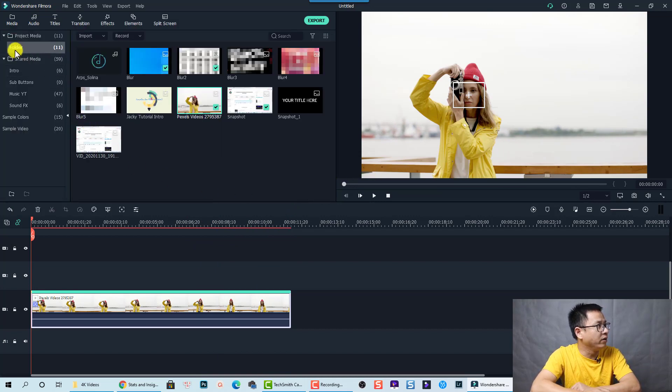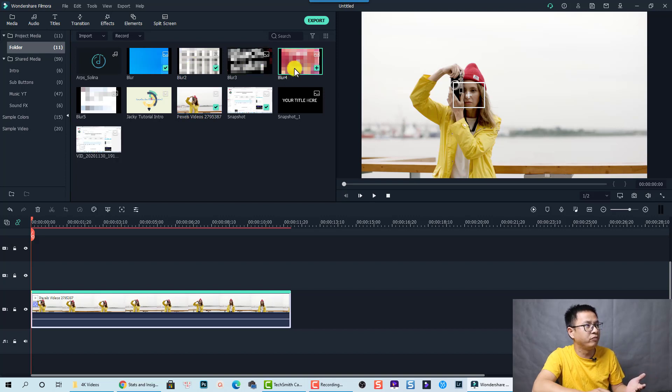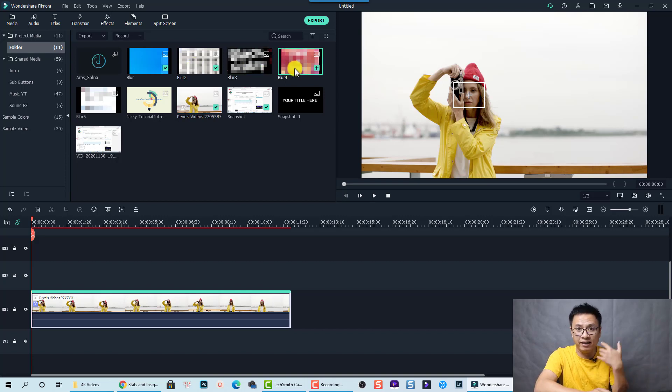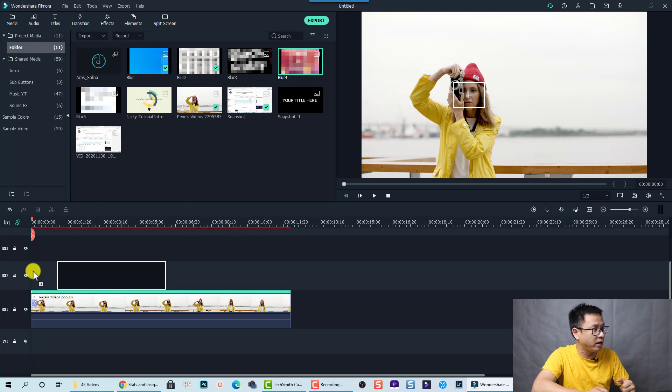And now in the media folder here, we have blur 2, blur 3, and blur 4. So we can drag and drop any of this blur image onto the timeline on the top track at this position.